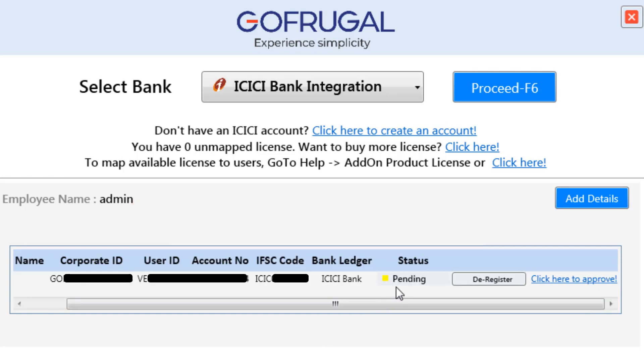In the Status option, you can see the status as Pending. To change the status to Registered, you will have to navigate to your respective ICICI Internet Banking portal. In that, under Connected Banking, you will have to approve.